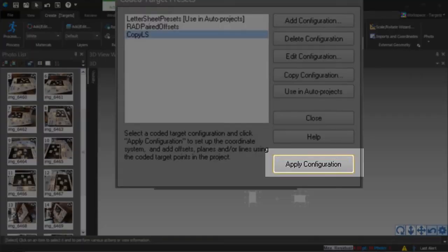You can also use the Apply Configuration button to apply a preset to the currently open project.